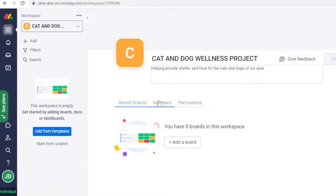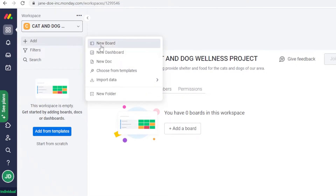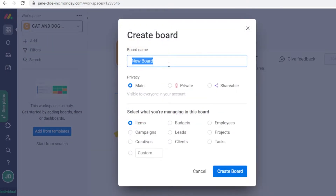Below the description you'll see recent boards, members, and permissions. The next thing to do after creating your workspace is create a board. Boards are the sections where you're actually going to be working. You can create multiple boards — for example, one for people creating shelters and another for managing food. Click 'Add', then 'New Board', and name it, for example, 'Food and Water Board.'